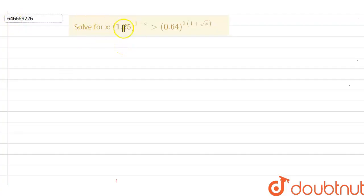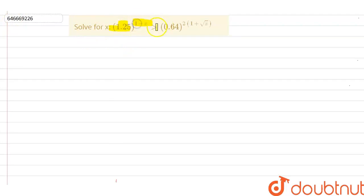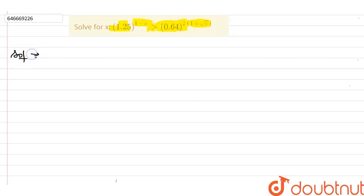Here we have a question: solve for x. Basically, 1.25 raised to the power (1 minus x) is greater than 0.64 raised to the power 2 times (1 plus root x). We have to find the value of x.